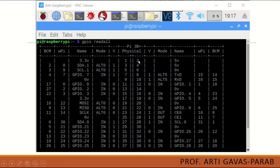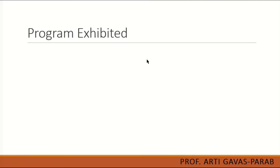You can use any of the 3.3 volt or 5 volt pins as the positive voltage pin, and any of the ground pins as ground — there are several ground pins available. Similarly there are multiple 3.3 V and 5 V pins. You can make connections with any of them.